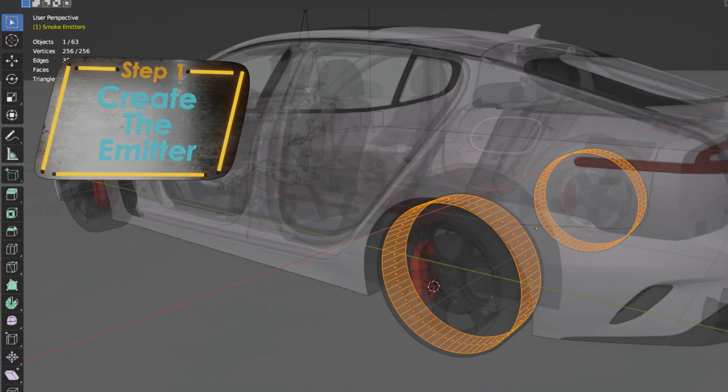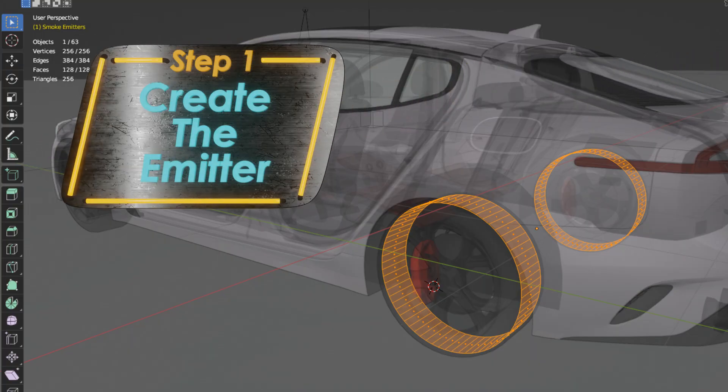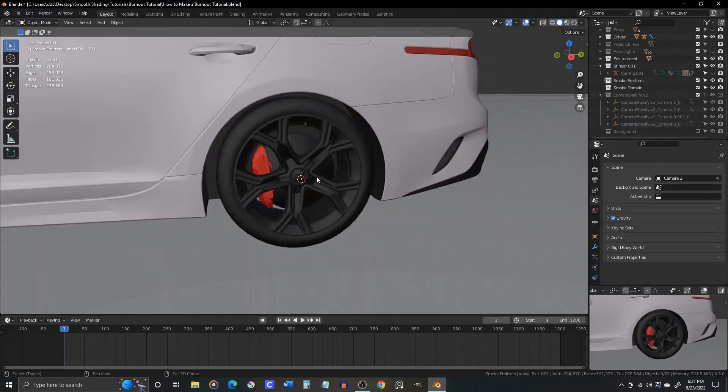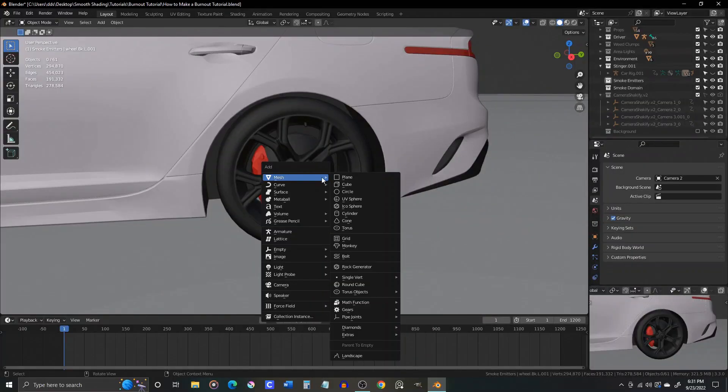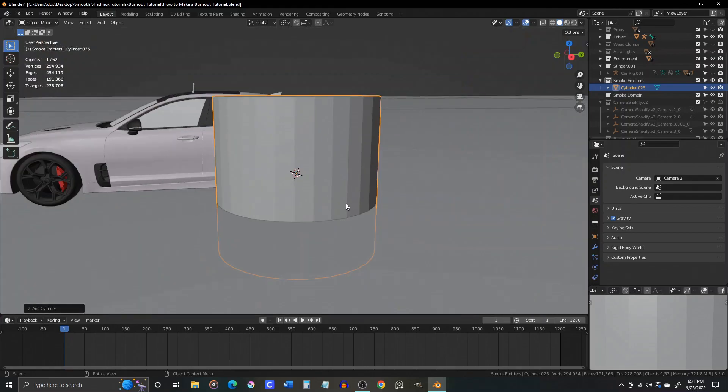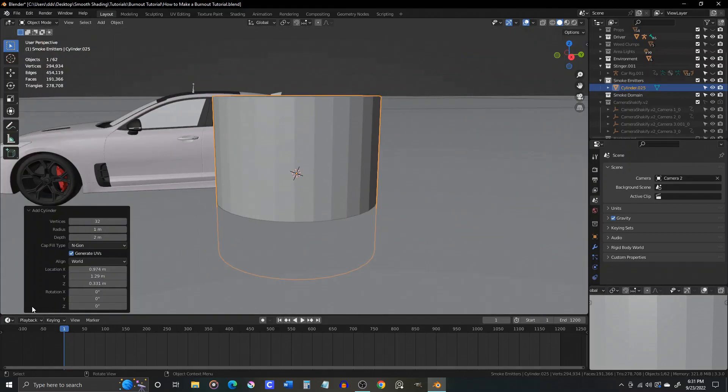Step 1, create the smoke emitter objects. Create a simple cylinder with no end caps, 64 faces, and rotate it to match the orientation of the tires.